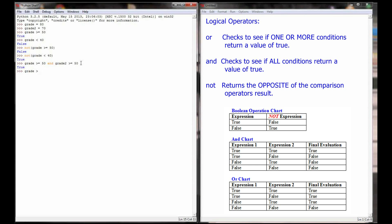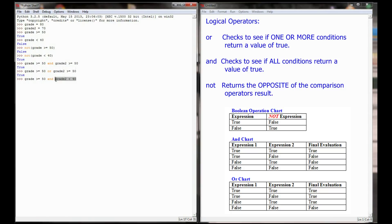If I type 'grade >= 50 or grade2 >= 50', that also returns true, because both are true. With 'or', only one of them needs to be true. Now let's change the expression: 'grade >= 50 and grade2 < 40'. The first part evaluates to true, but grade2 is not less than 40, so the second part evaluates to false. We get true and false — since both do not evaluate to true, the entire expression evaluates to false.